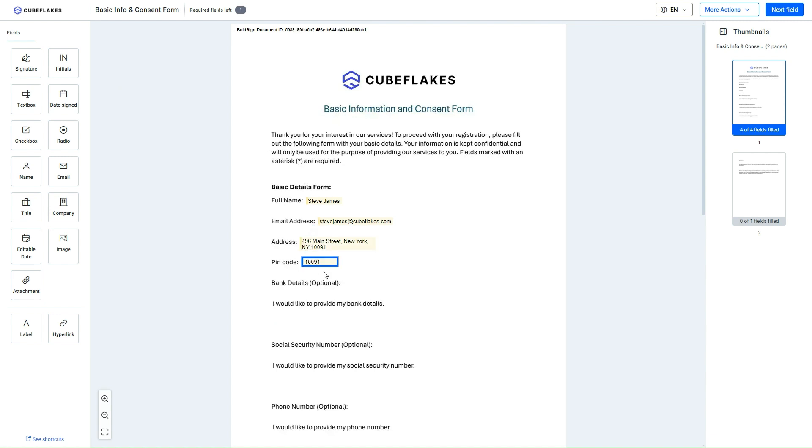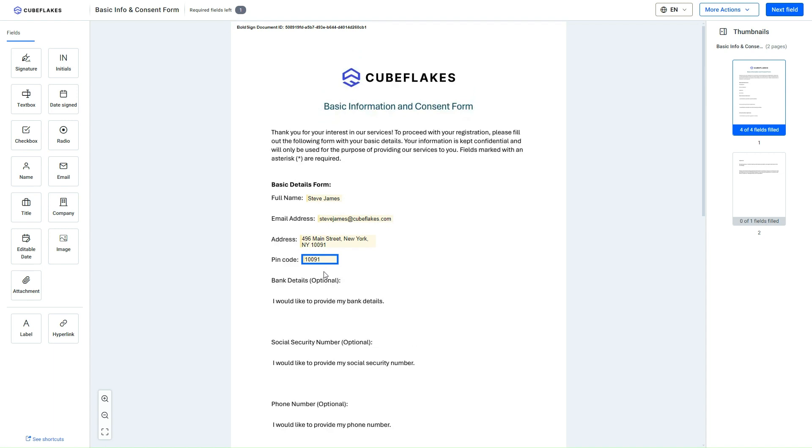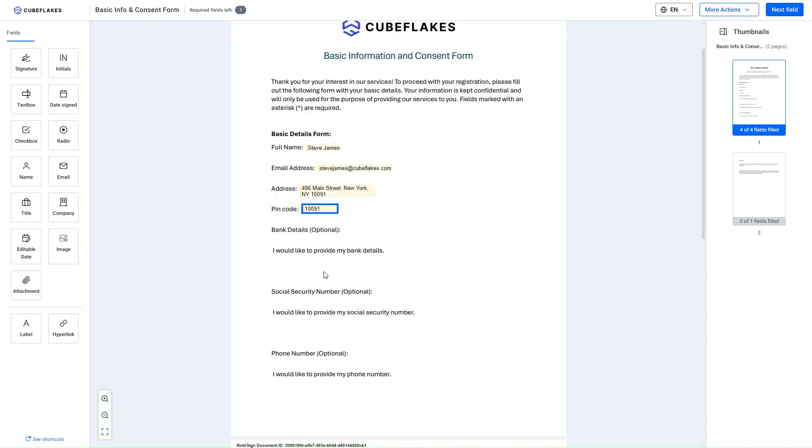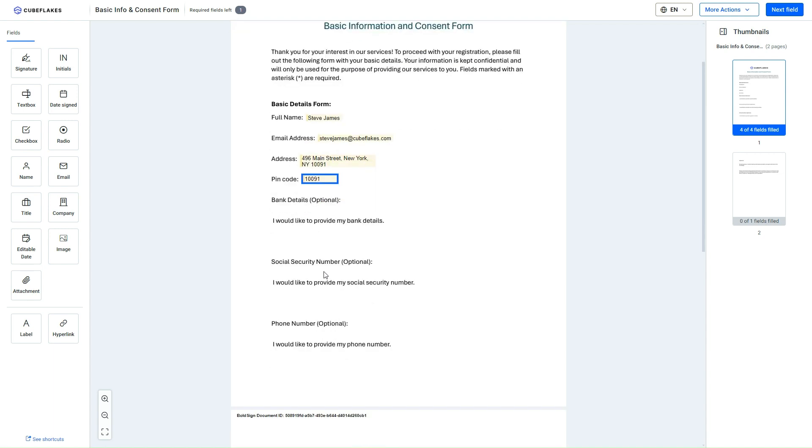Say I need to add form fields to specify additional information. Here the Bank Details, Social Security Number, and Phone Number fields are optional. I am going to specify my Social Security Number and Phone Number as the additional information by adding form fields.